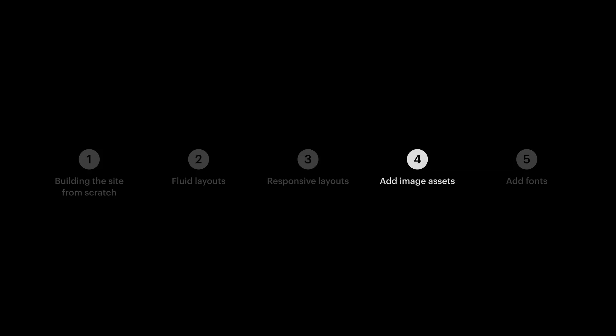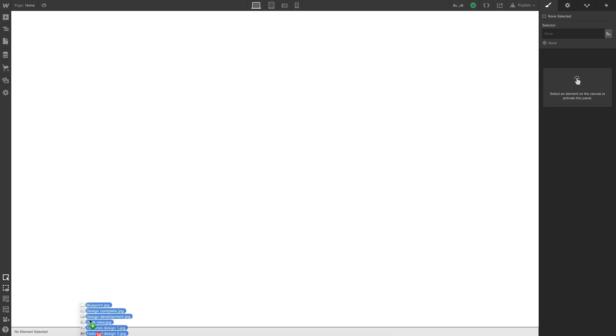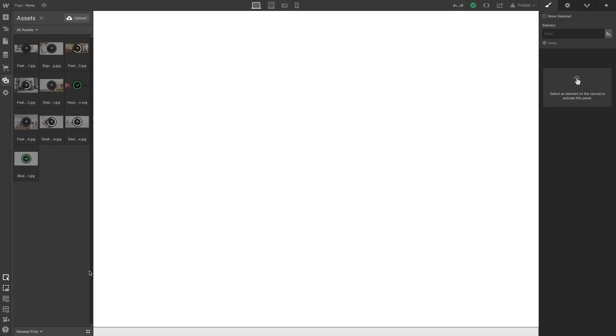For image assets, we'll just reach outside of the screen recording, grab a bunch of images that Rebecca sent us, and drag them right inside.